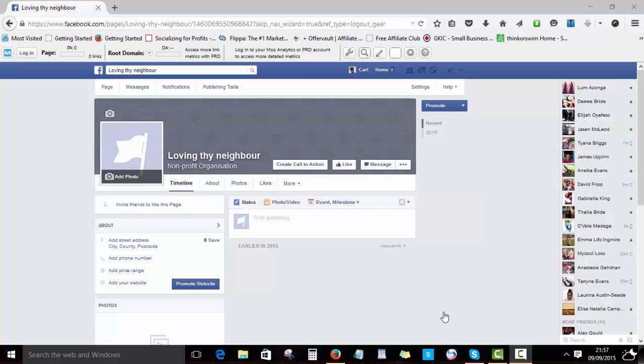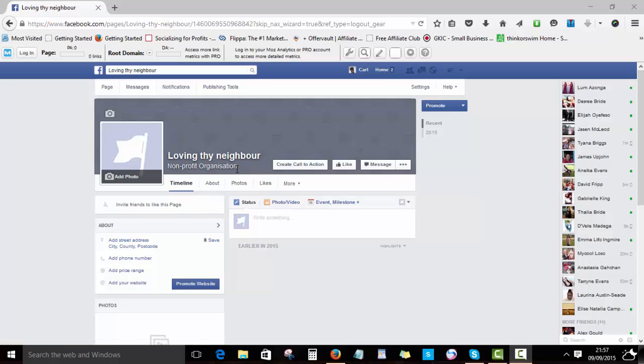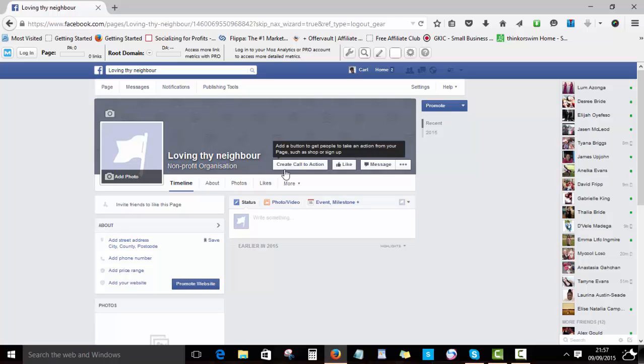When you first created your Facebook page, you had to choose nonprofit organization to be eligible to get this button. If you are not classed as nonprofit organization currently, you will not be able to get the button. I don't know about the future, maybe they may change that, but for this moment this only works for pages that are classed as nonprofit organizations.